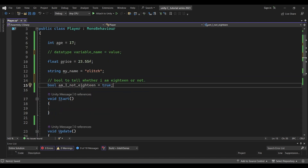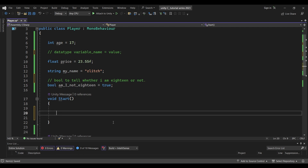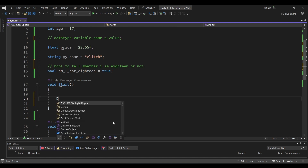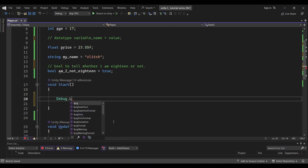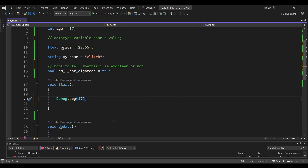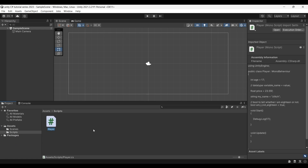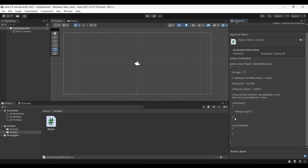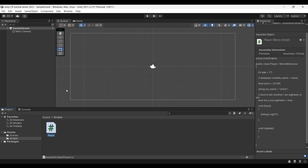We will use these comments and variables to understand how to debug in Unity. This is a simple Unity method — this is the C-Sharp default method. Now we can use it. In the Start method, let's use Debug.Log to debug an integer — simply type 17 and add a semicolon. Now we will save the script and go back to Unity.